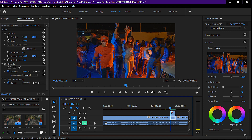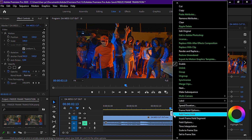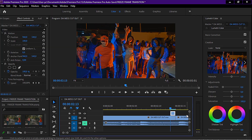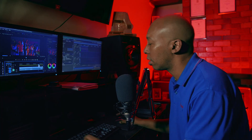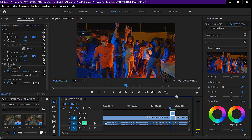Go to the beginning of that clip, click on it, right-click, and then add a frame hold to the top clip. What that does is it keeps that clip completely still — there will be no movement in the clip whatsoever.